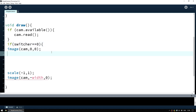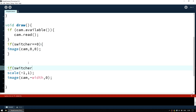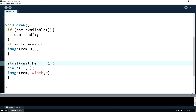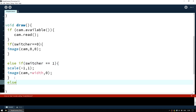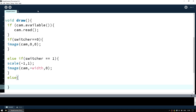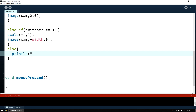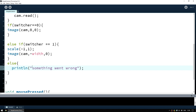We use curly braces to wrap the if statement. If switcher is zero, show the image in its normal place. If switcher equals one, show the flipped image instead. Making the second one an else if statement is good practice. It's also good to have a final else at the end — this doesn't need its own condition — it's just what happens if none of the above conditions match. For now we'll put println('something went wrong') as a debugging note.